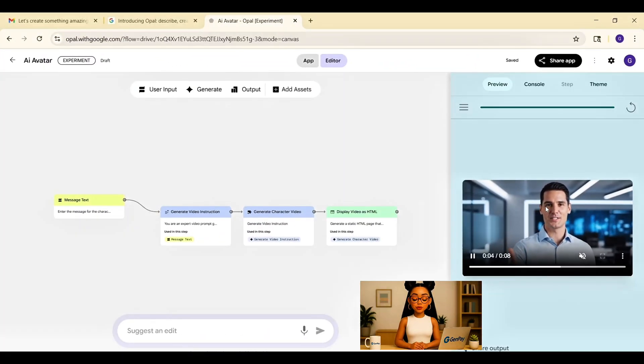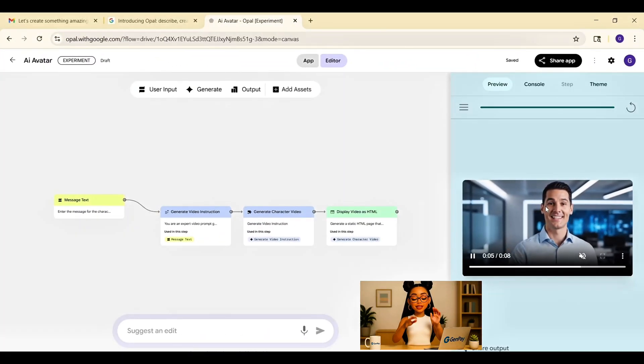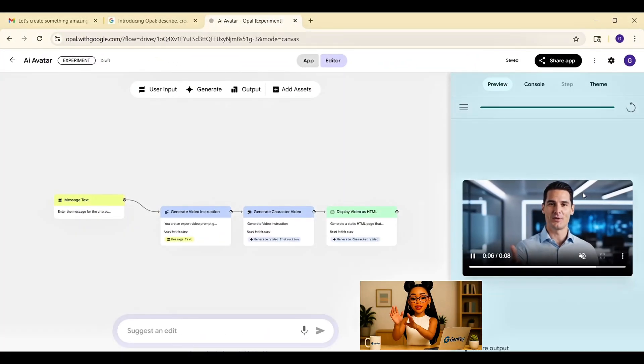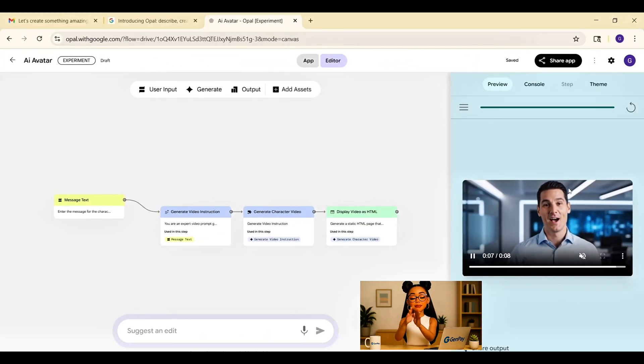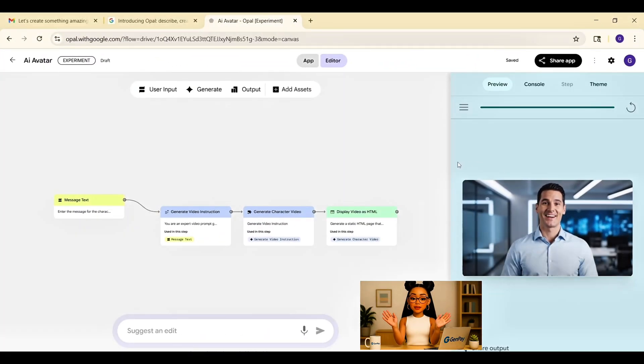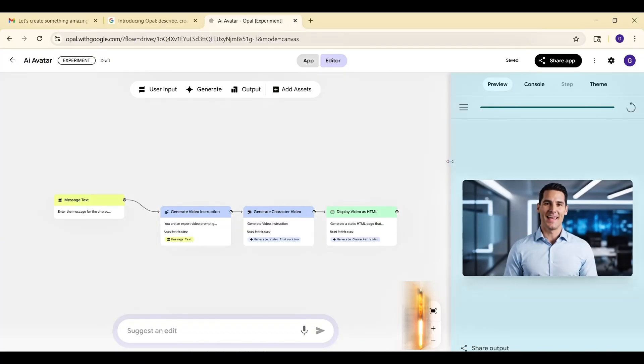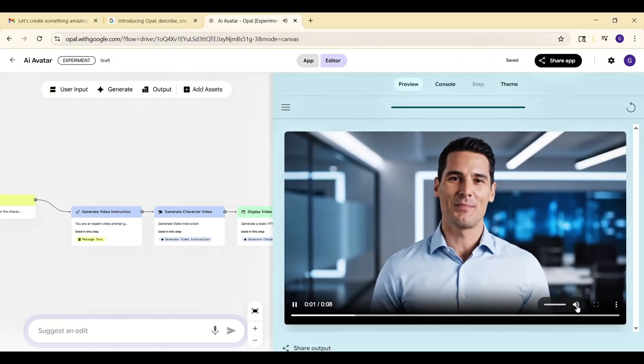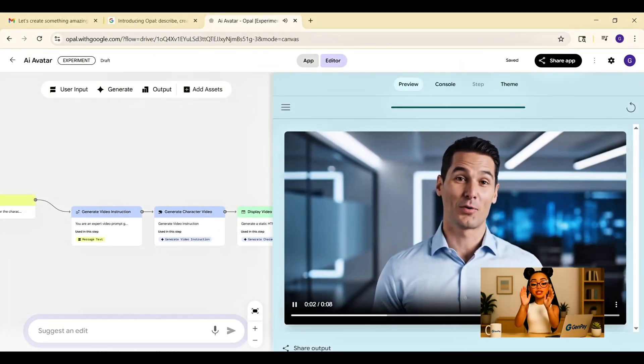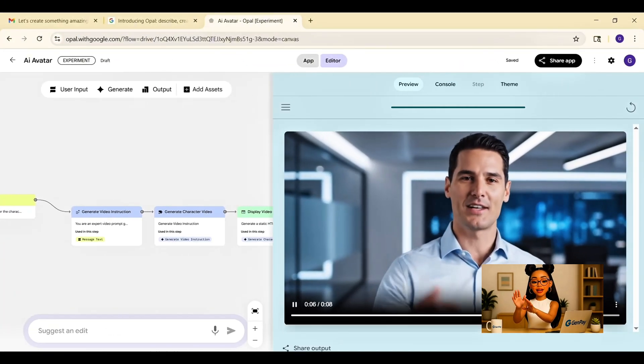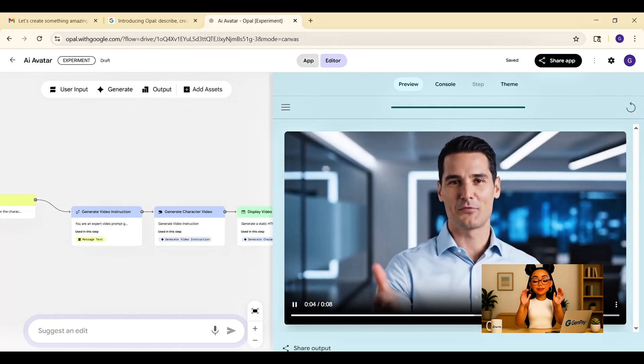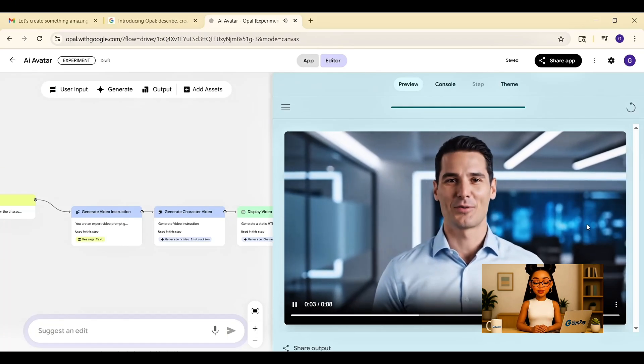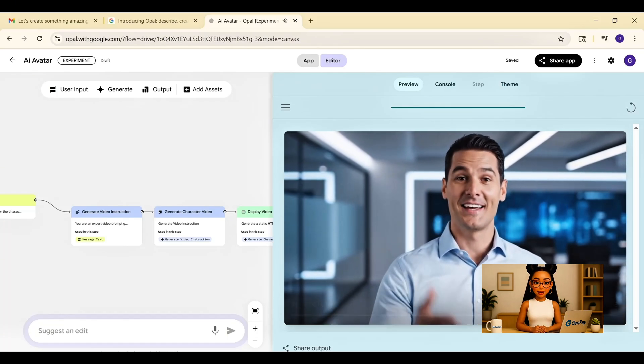No video tools, no editing, just one idea typed in and done. You can replay the video. Welcome to GenPay AI. Share it, download it if you want. It's insanely useful for automating content.